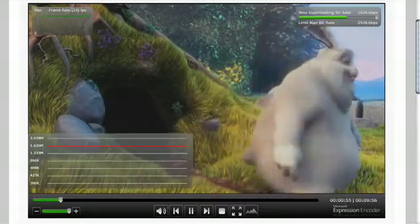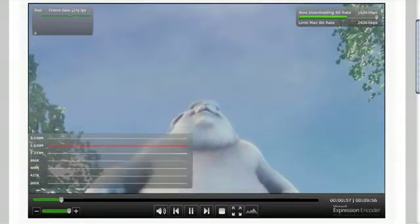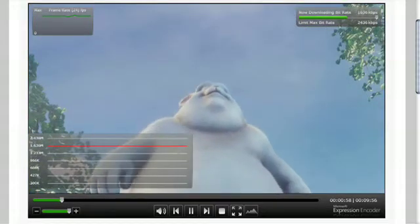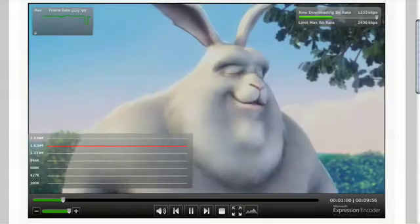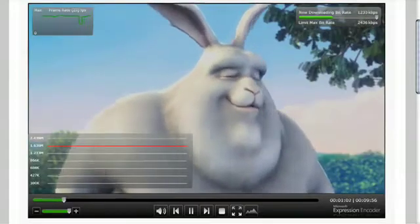Smooth Streaming is available now. It's available at IIS.net. You can go download the demos and download the bits and get started.